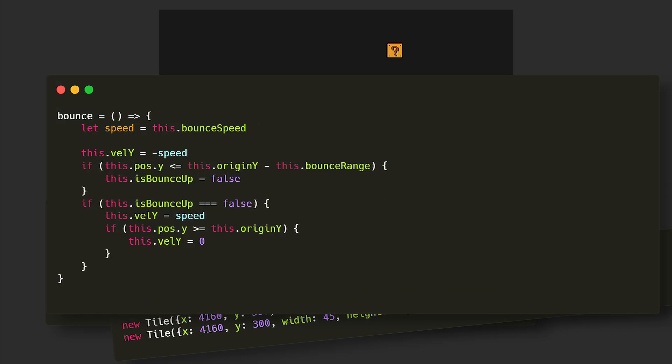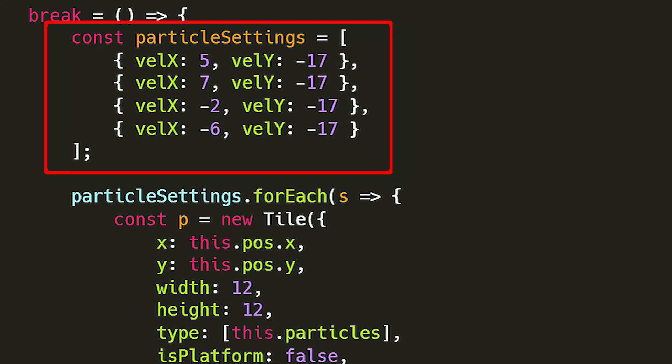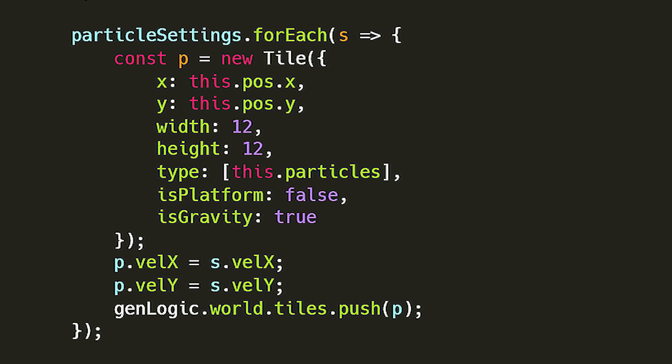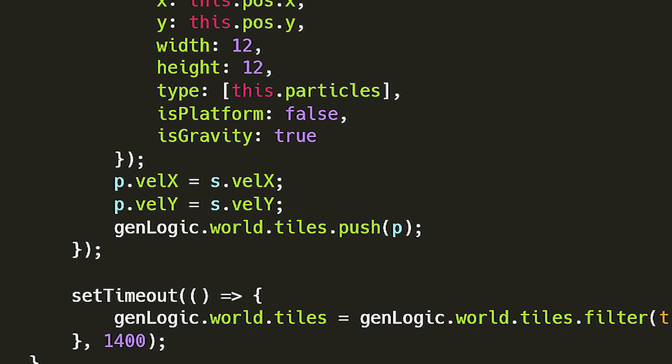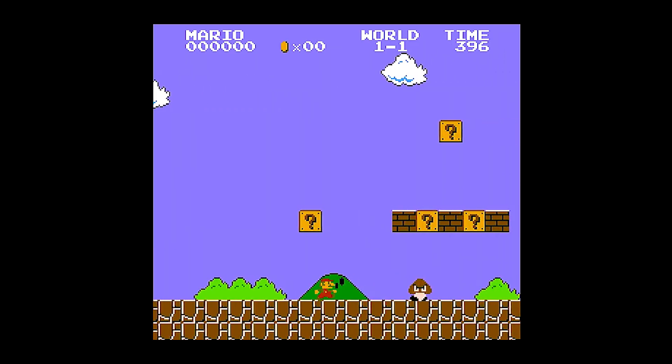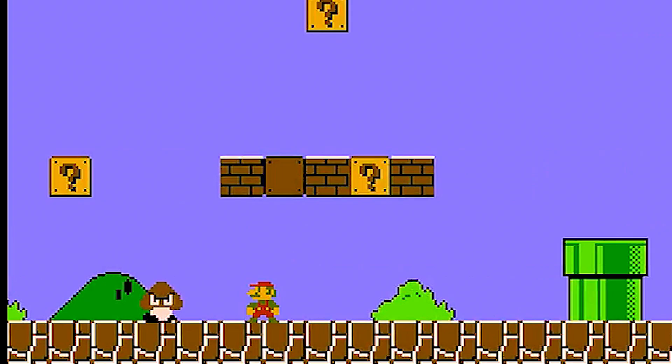Then we create a bounce method to add the bounce animation and for the break method, we add 4 new particle tiles to the world, add gravity to them, set their x and y velocities to random values so they can spread out and then remove them from the world after about 1.4 seconds which should be enough time for the particles to reach the ground. And also the mystery boxes turn blank when Mario hits them but that's fairly straightforward to do.